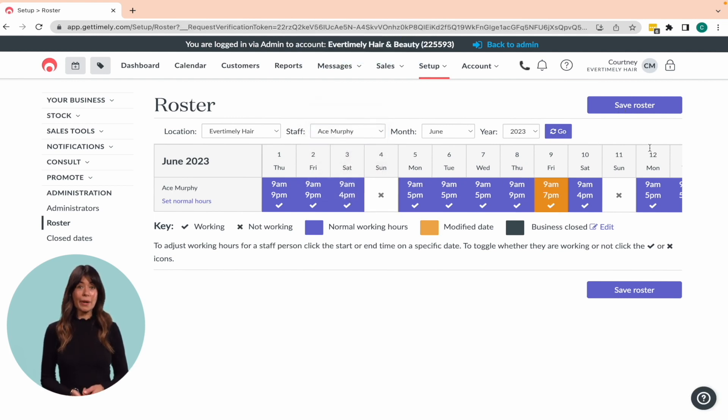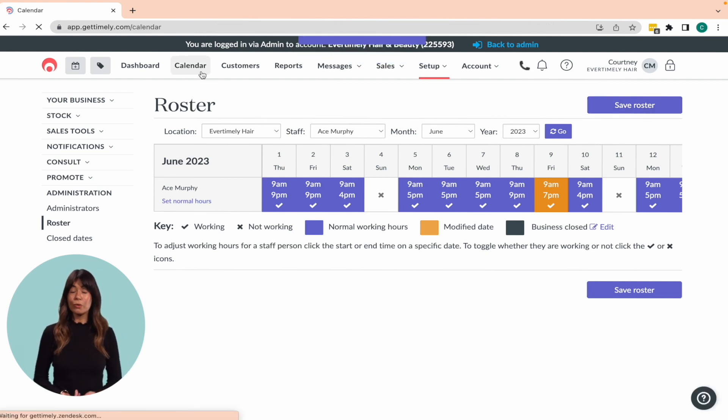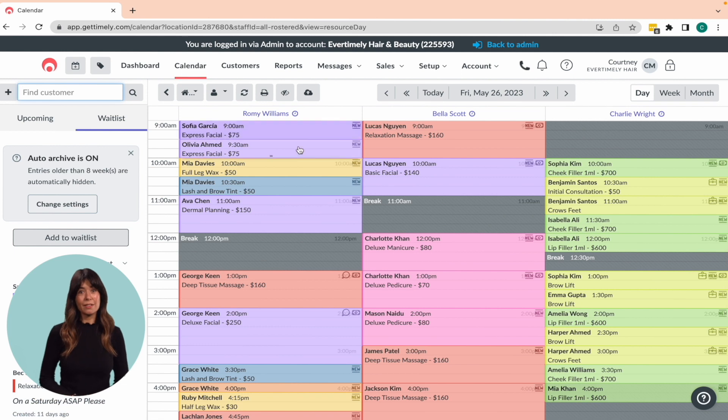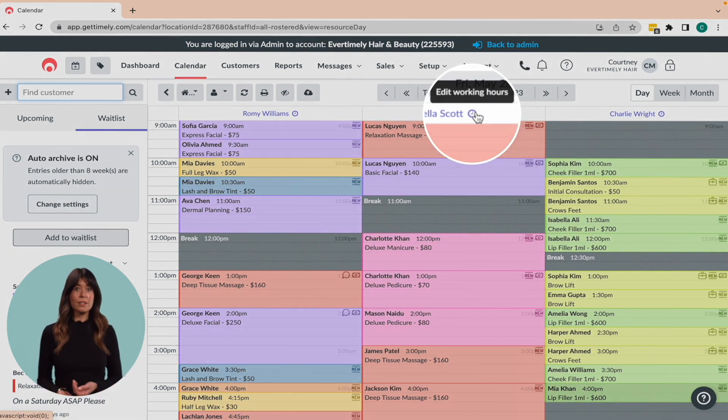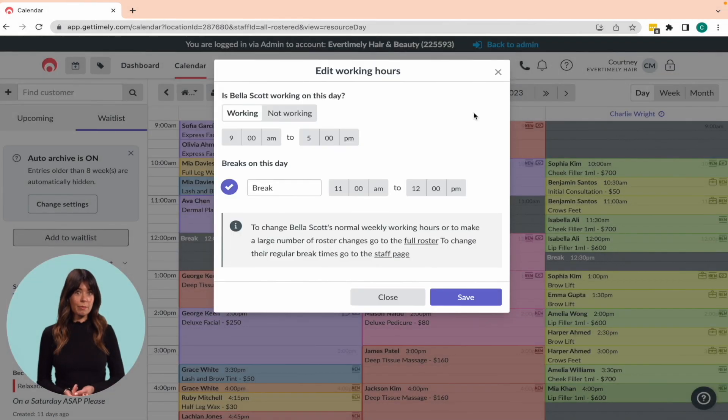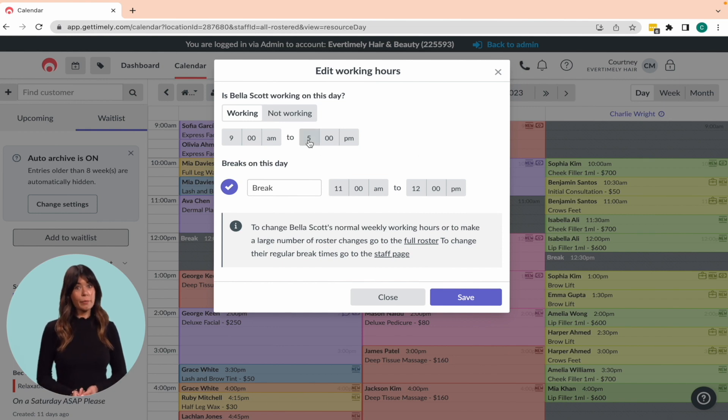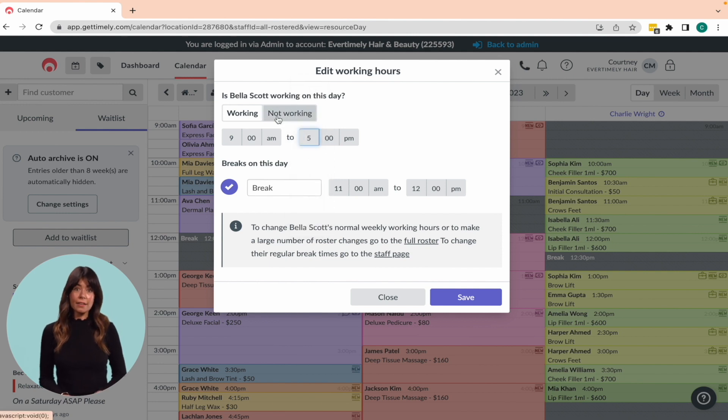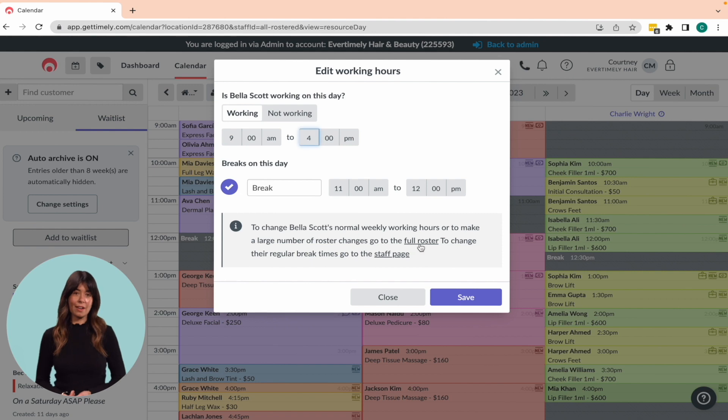If you need to make one-off changes to a staff member's schedule, you can quickly roster them on or off directly from the calendar. Simply click the clock icon next to the staff member's name to adjust their hours. A pop-up will appear, allowing you to roster them as working or not working, and set their hours and break. Don't forget to click Save to ensure the changes are saved.